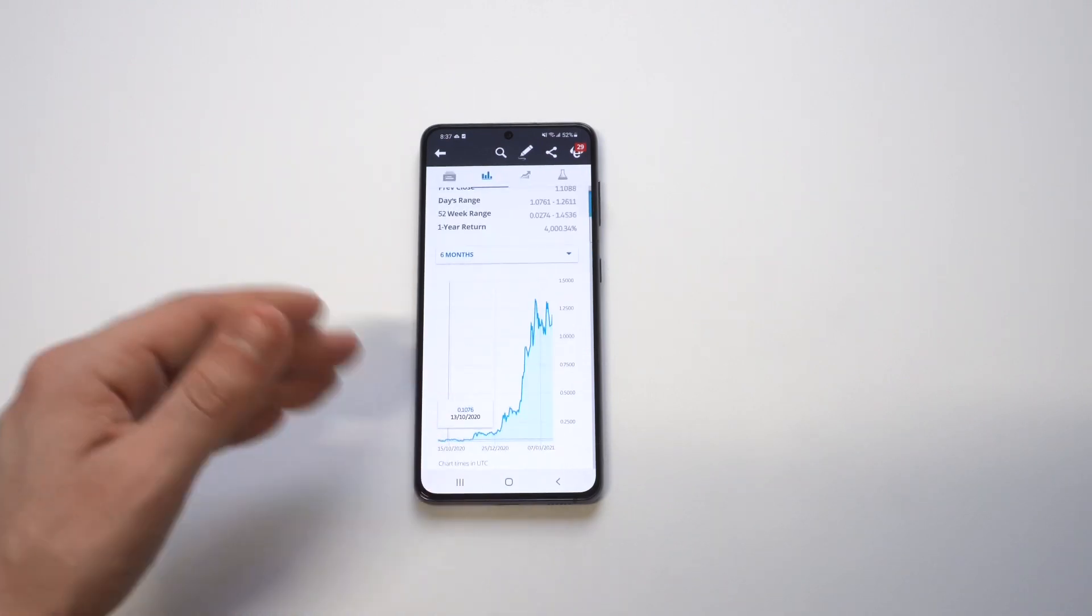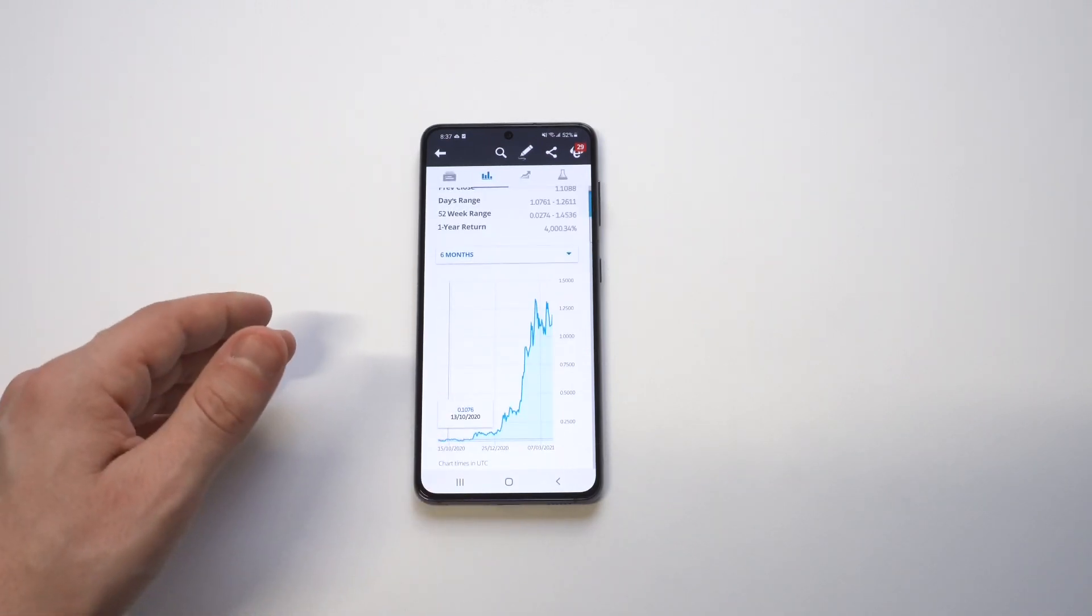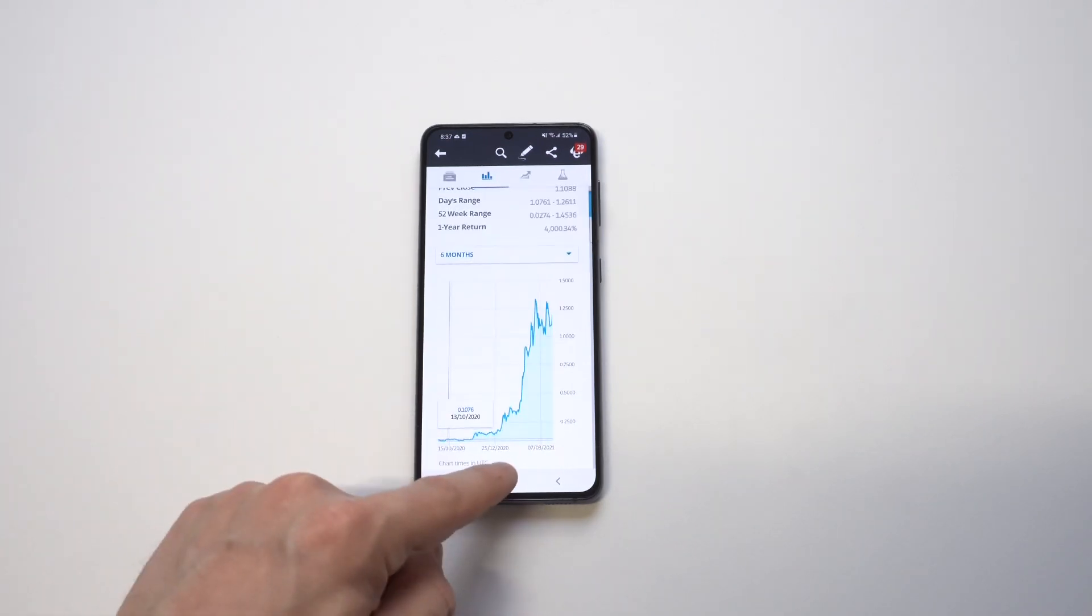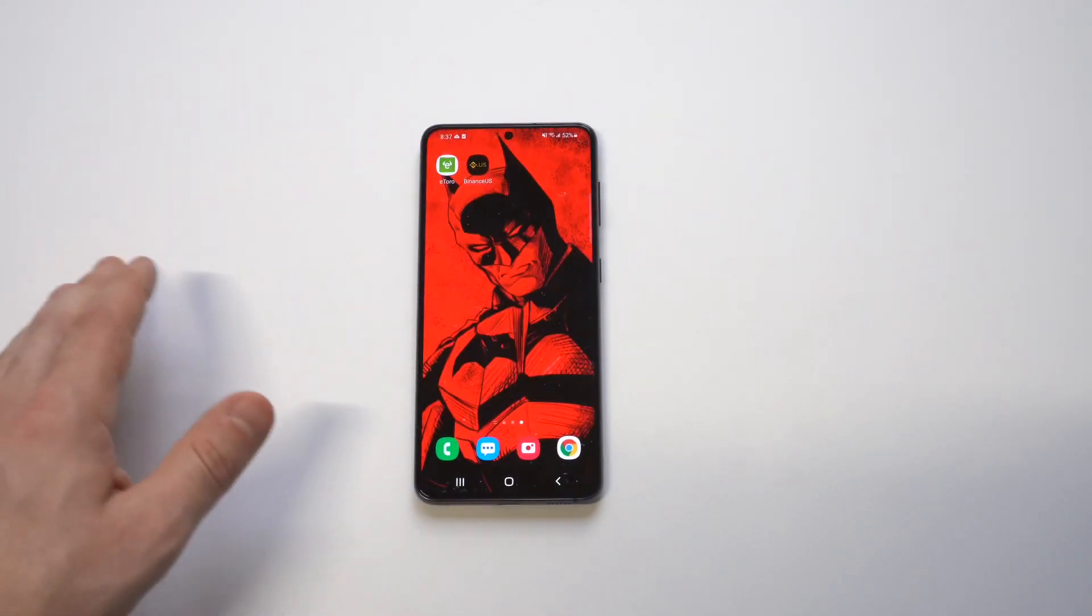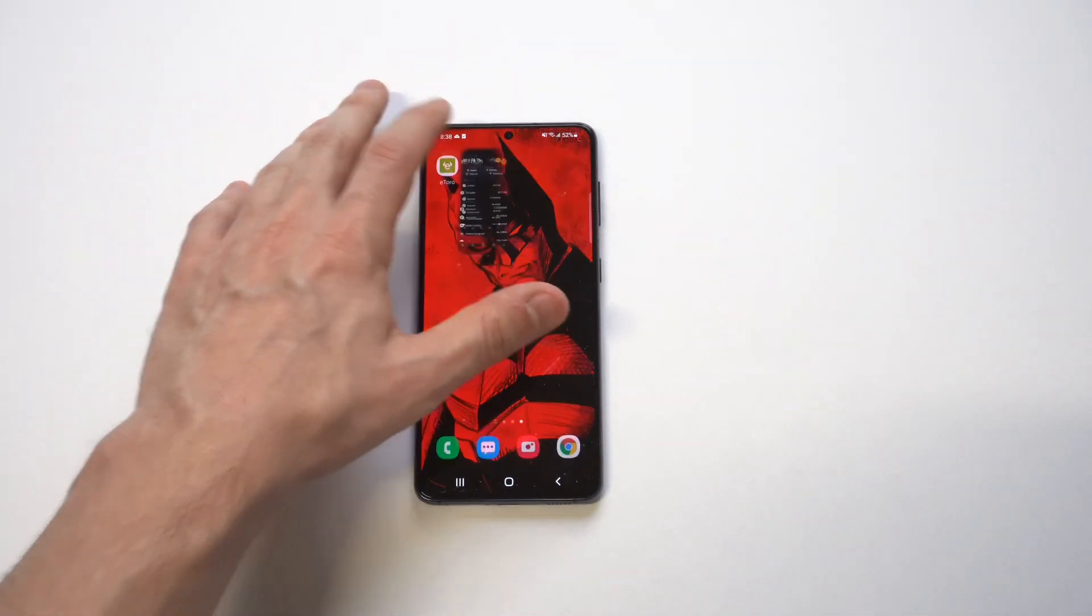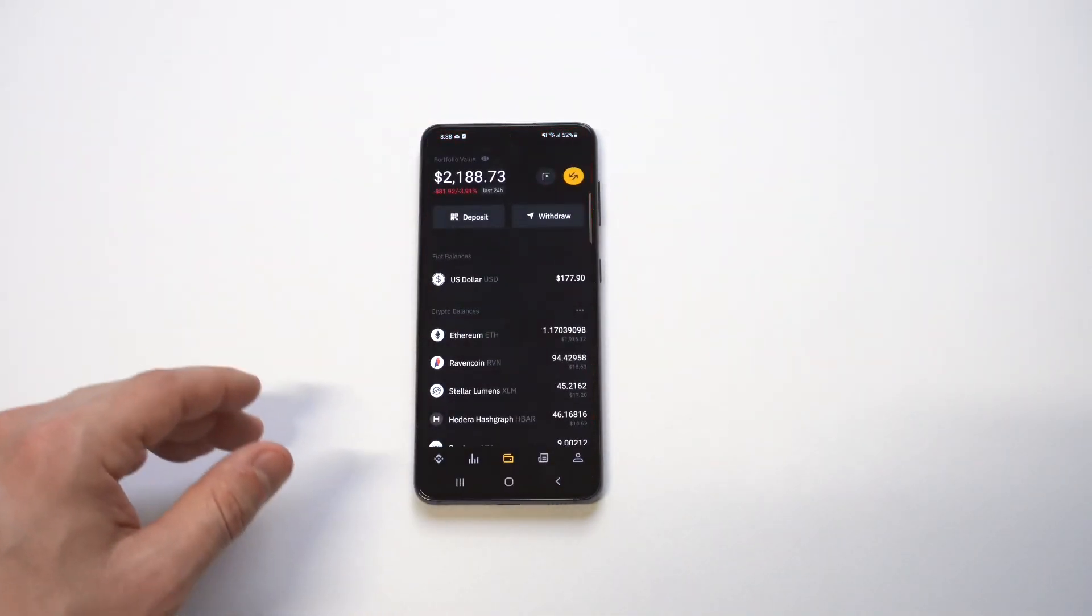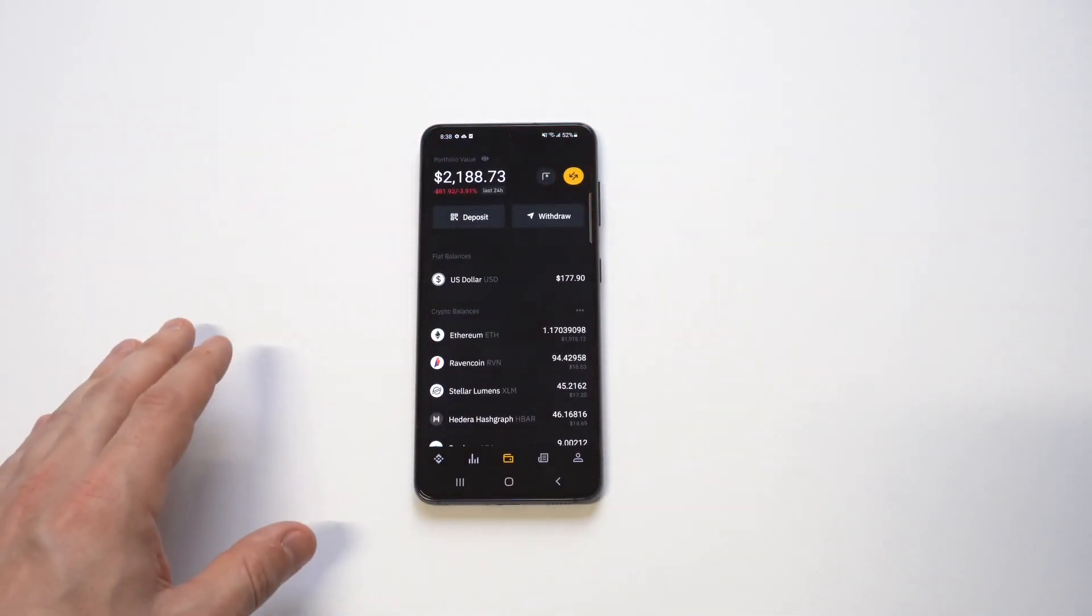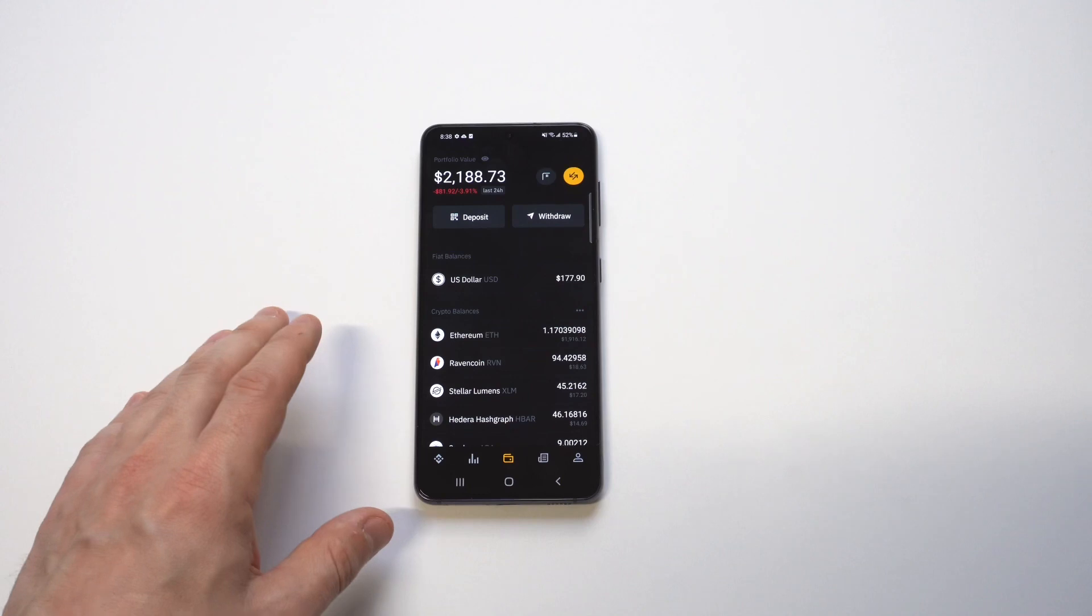If you get in on these coins at the right price point, not only can you get the free money for owning them, but you could also get the coin appreciation. So it's kind of like a two-fold situation.